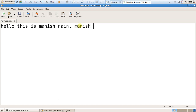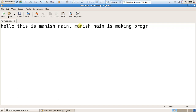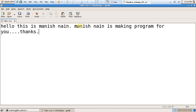'Manish Nain is making a program for you.' I wrote some lines. Now just save it and close.